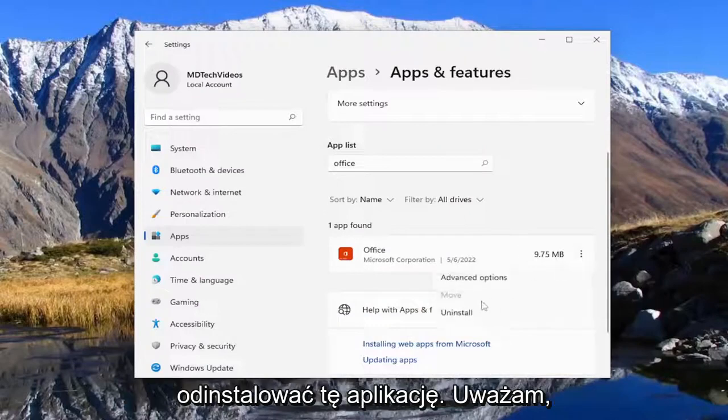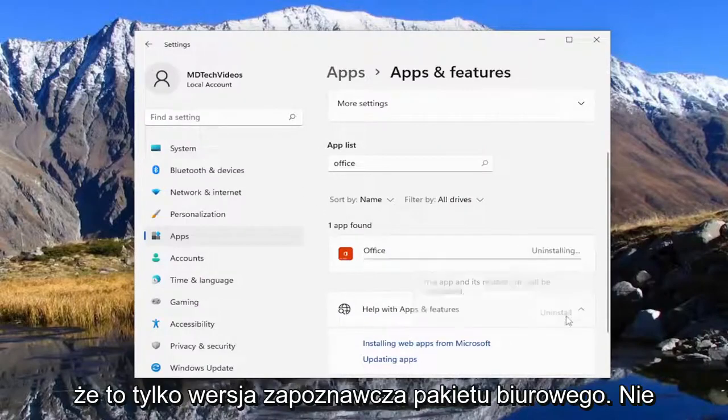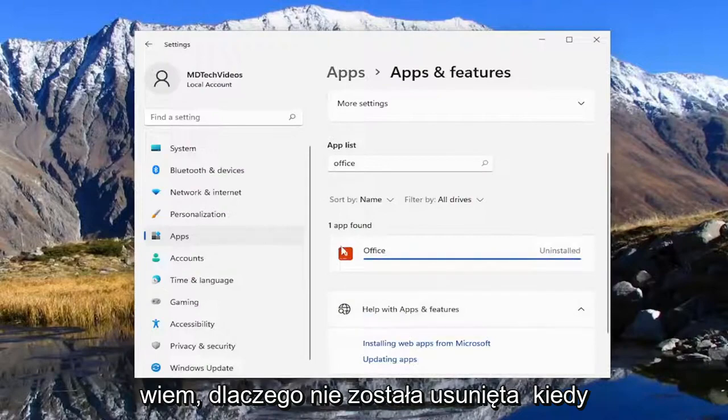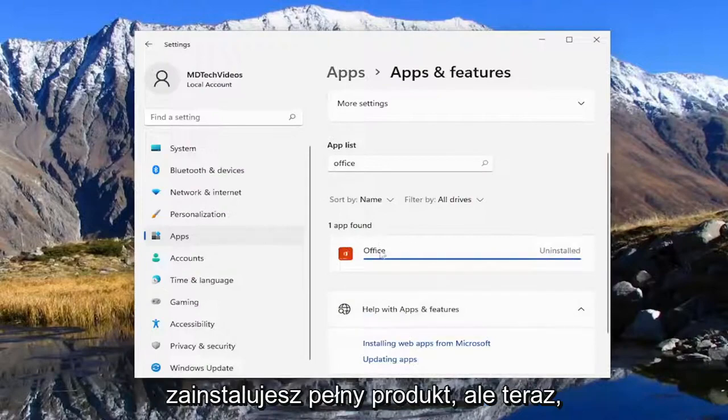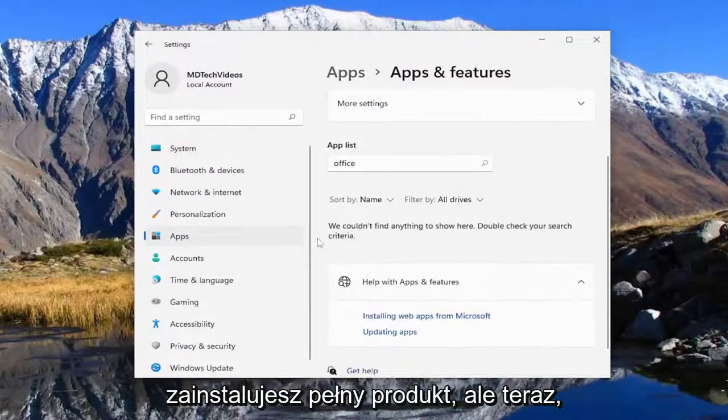I'm going to uninstall that one as well. I believe that's just a preview office build. I don't know why it's not removed when you install the full product.